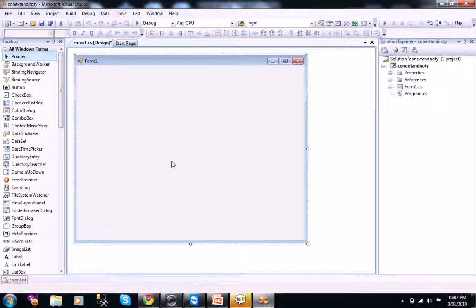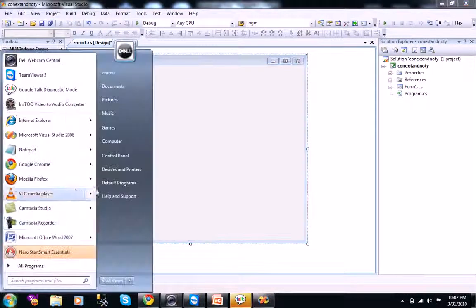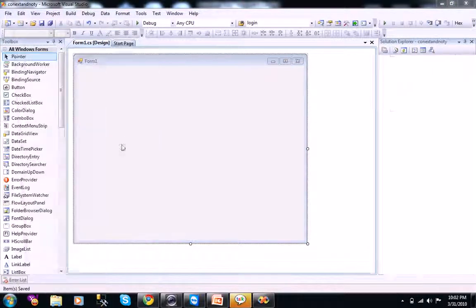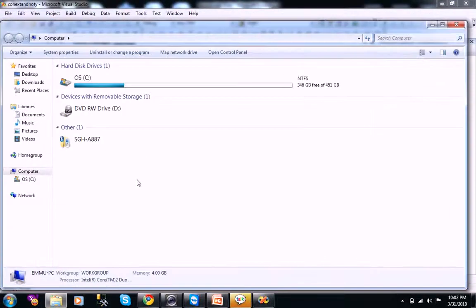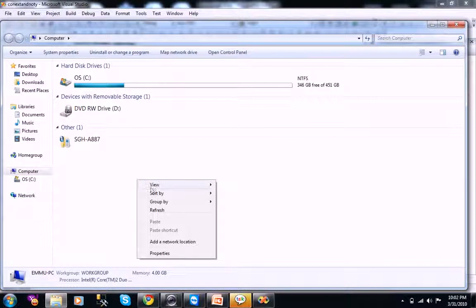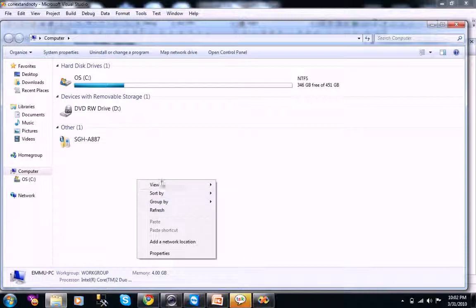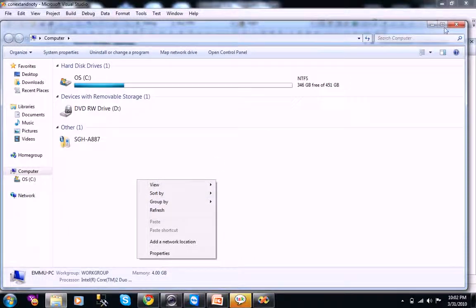Before that I will just show what is context menu strip basically. When you right click on your computer, this is called a context menu strip. This small box is called context menu strip.